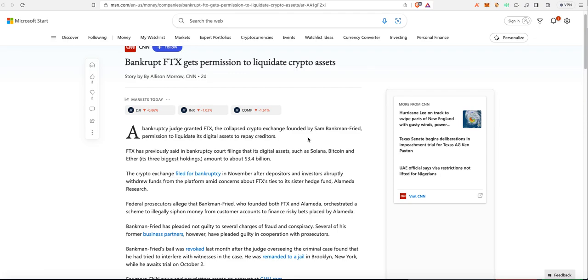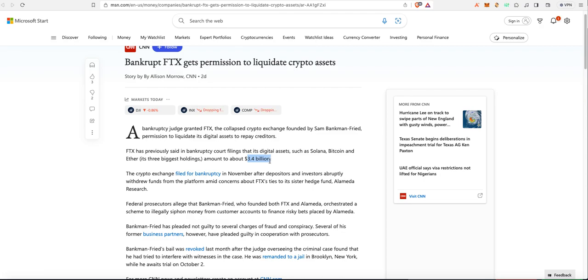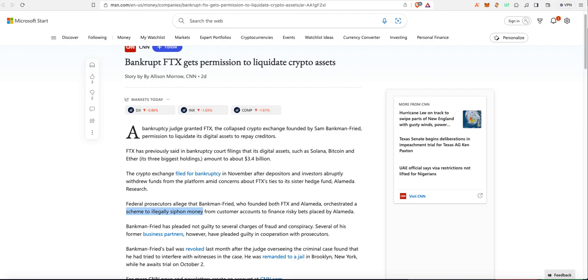They've definitely got permission to liquidate the crypto assets without giving it back to the users. That would be Solana, Bitcoin, and Ether. The total amount could vary with more legalities in place, but it's still a huge number. Filing for bankruptcy because of their scheme to illegally siphon money is obviously so outrageous.